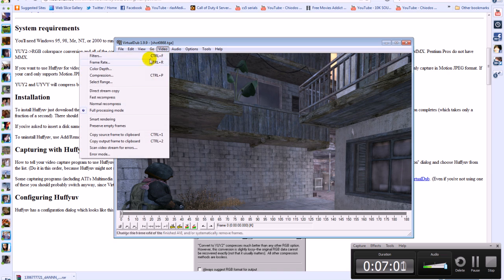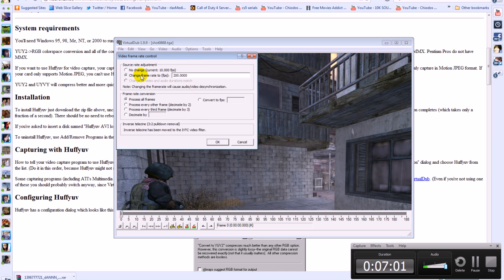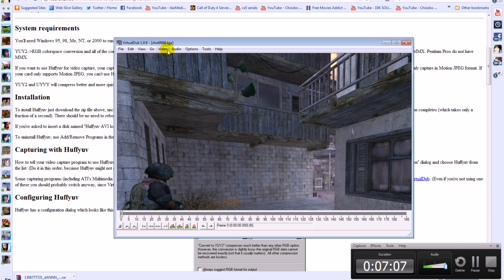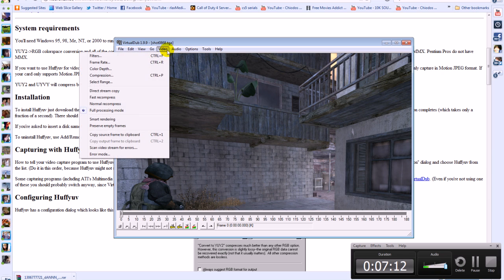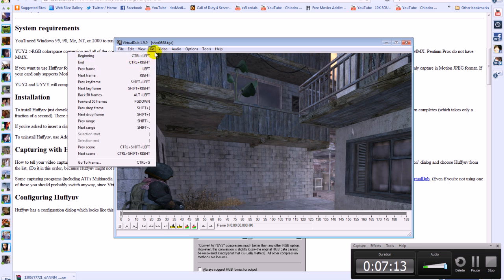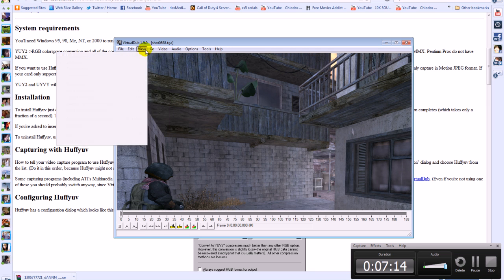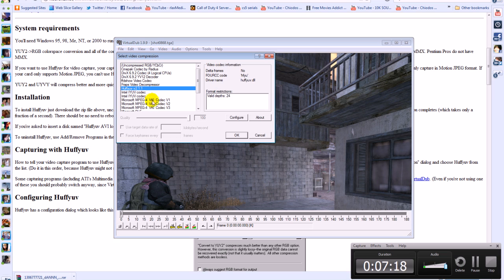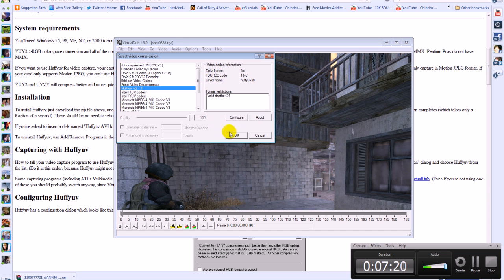And then go video frame rate probably done this but make sure you put the this ticked. And then 200 or 120. Like I said it depends on what you used recorded in with AVI demo. And then go video compression. And then put it as the Huffer UV codec. And then press ok.